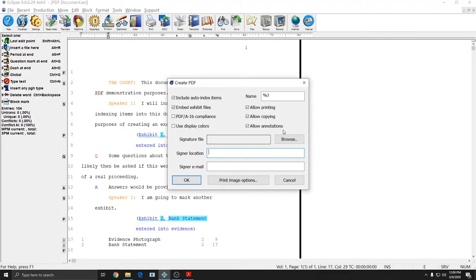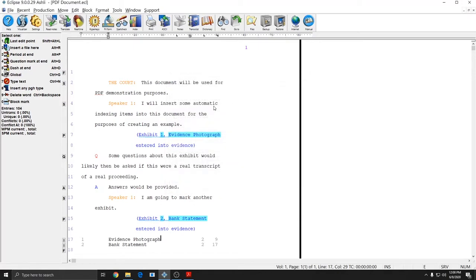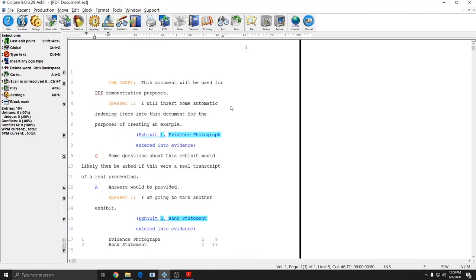You can also change where your files get saved. By default, like I mentioned, your PDF files get saved under Documents, Eclipse, and then into the folder with your username. However, you can change that option.